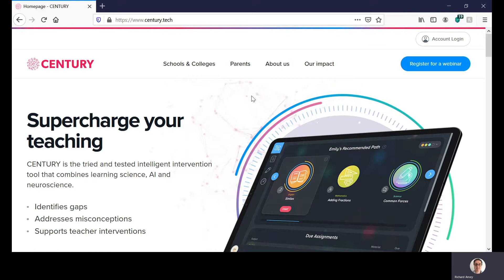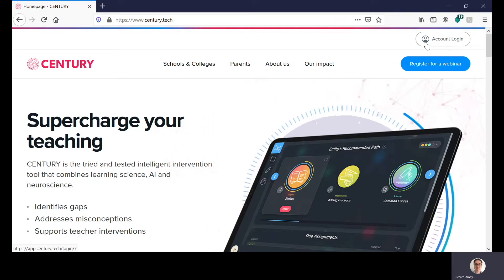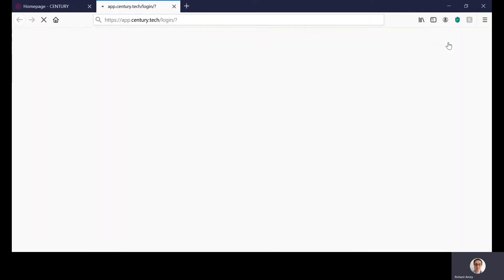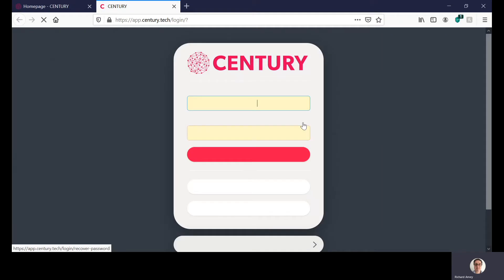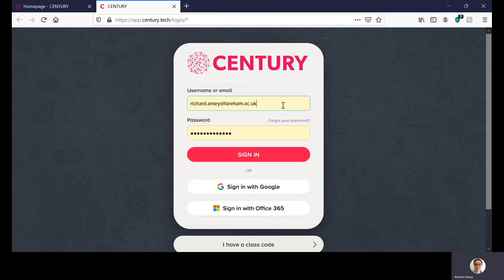Now I'm going to talk about phones later on but for now once you're on the website you can see that we can use the account login up there. Now everyone at the college that does Maths and English has an account and the account and how you're going to log in is based on your username and password. Now your username is simply just your college email. Now mine is richard.amy at fairham.ac.uk.